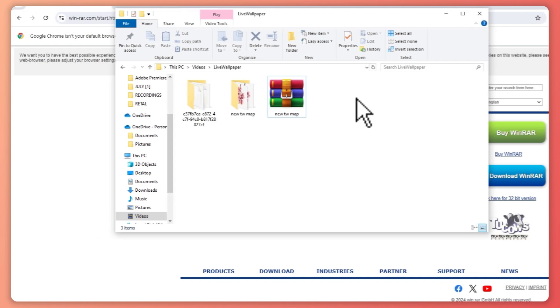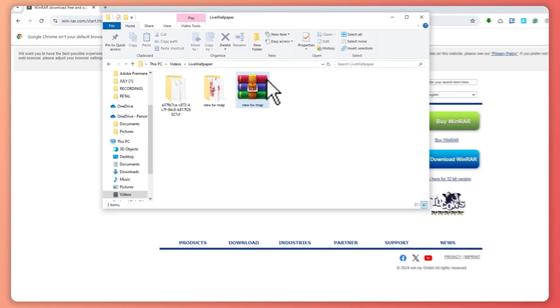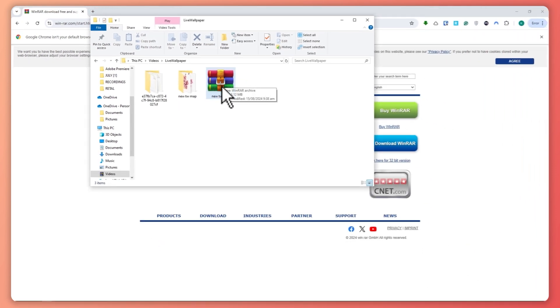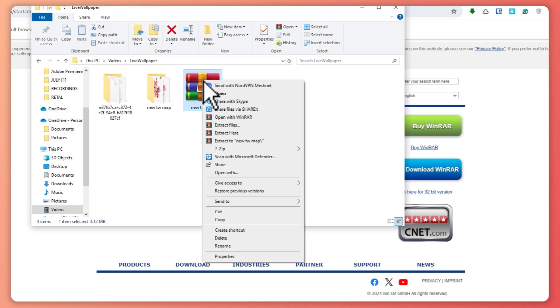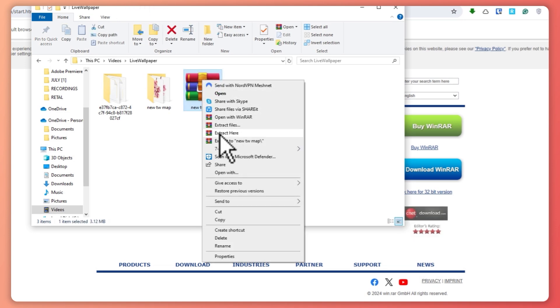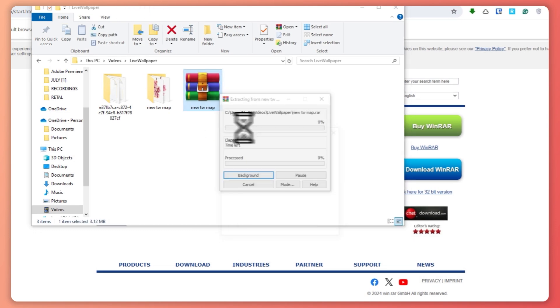So first let's extract. To extract using WinRAR, all you have to do is right-click on that zipped file. For example, this one, right-click and from here you want to click on extract here so it will automatically be extracted here.